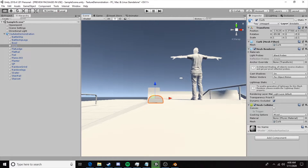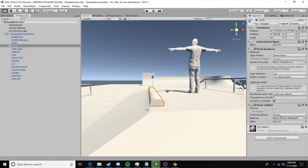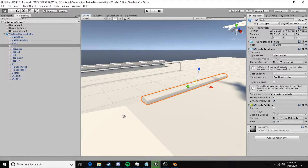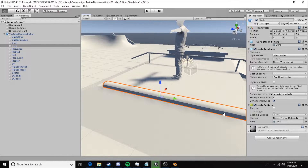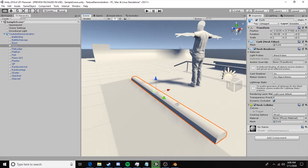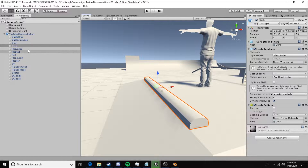For this curb we can actually leave it as a mesh collider rather than switching to a capsule. Thick objects like this are okay as mesh colliders. The next step is to create the grind itself.